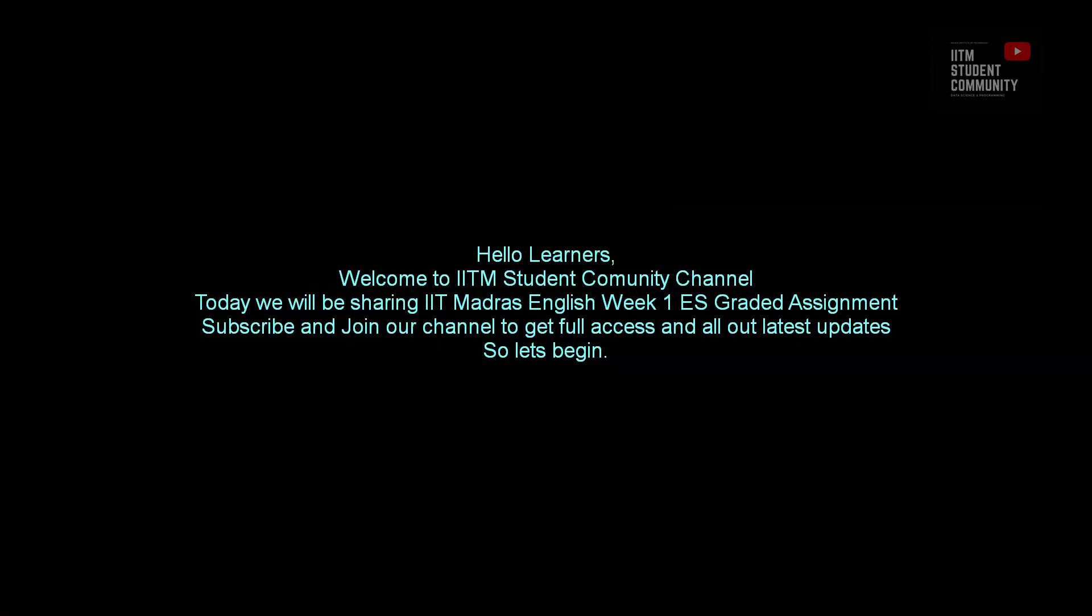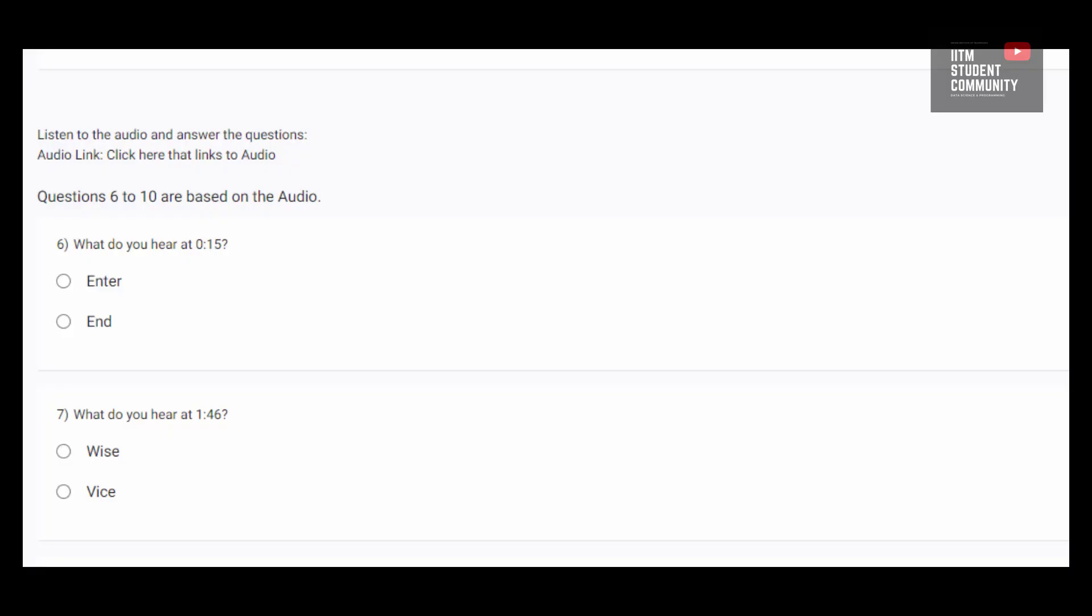Hello Learners, welcome to IITM Student Community Channel. Today we will be solving IIT Madras English week 1 ES graded assignment. Subscribe and join our channel to get full access and all our latest updates. Let's begin.